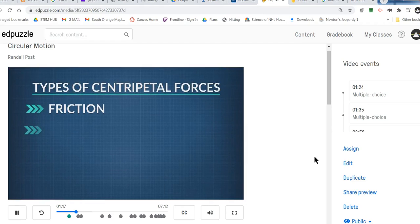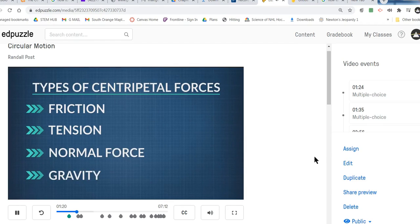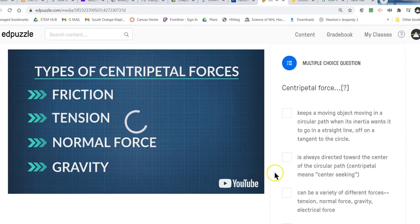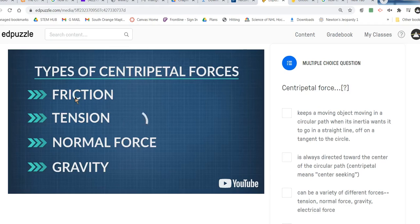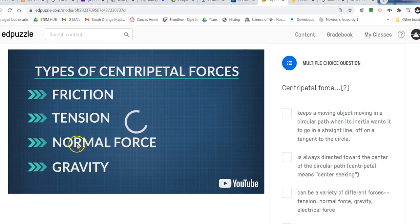There's more than one kind of centripetal force: friction, tension, the normal force, or gravity. Any of these can act as centripetal forces if they cause the object to move in a circle. The important thing about what makes a force a centripetal force is that it is always pointing into the center of a circle — that could be friction when you're turning in a car, or tension if you are spinning a ball on a string, or in the case of the bucket, the bucket pushes on the water and makes it push back toward the center of the circle.